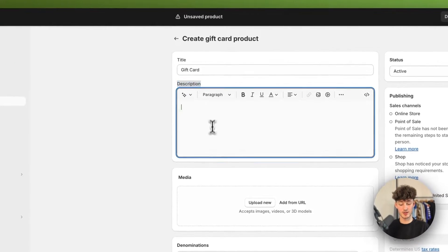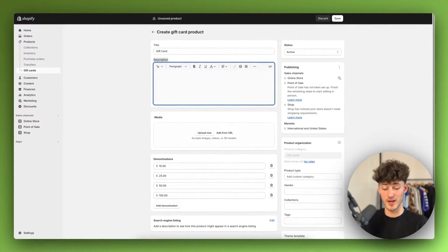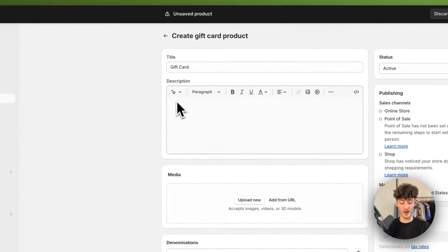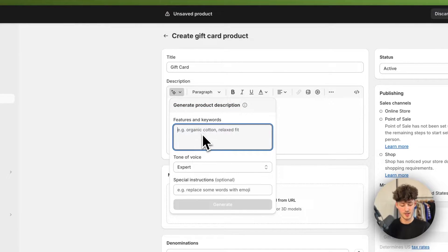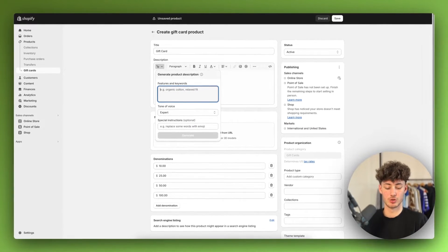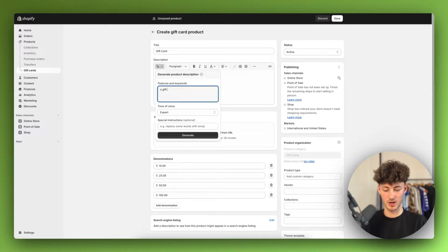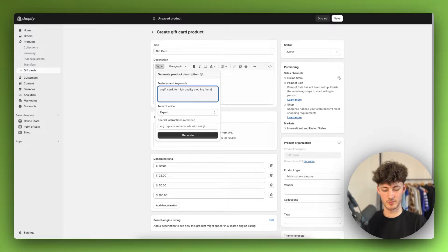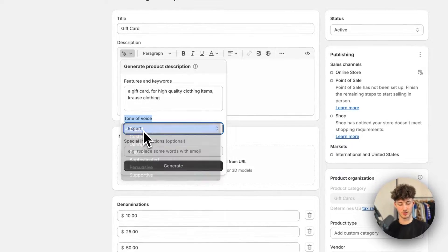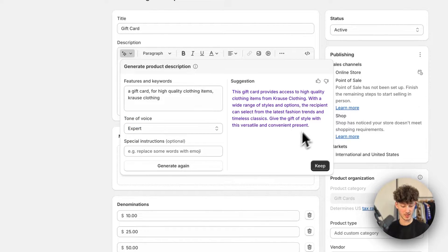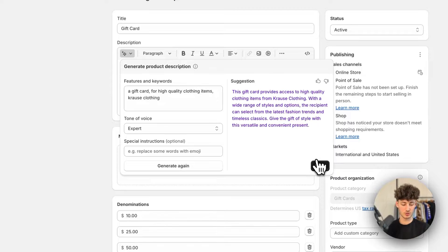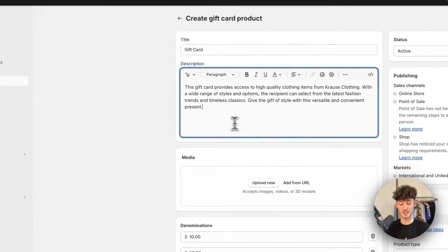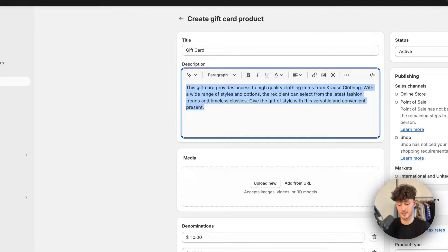Then right here on the description, you will have to write some copywriting to actually get people to buy your product. Additionally, you can also generate a product description with AI. So just for the sake of this video, I'm actually going to do this right now. I'm just going to put in a gift card for high quality clothing items, Krause clothing, and then I'm going to select expert as the tone of voice and click on generate. This gift card provides access to high quality clothing items. I'm just going to keep this as I don't want to waste your time. However, you would obviously have to read through this, maybe update this and customize it to your likings.